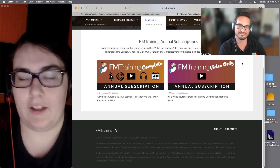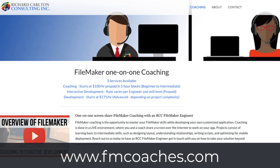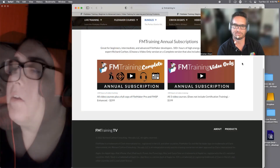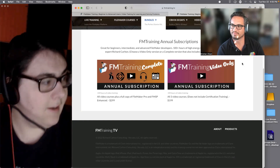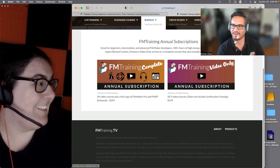Since Christian is here, I'll also mention we have a one-on-one coaching program. If these videos are great but you need to talk to someone directly and ask questions, we have a coaching program where our engineers talk to you, you can share your screen, and ask things like 'this field isn't working, can you help me?'